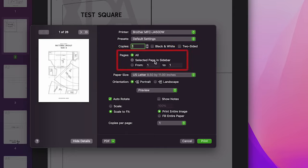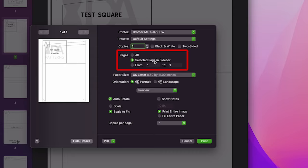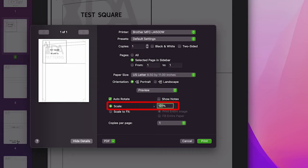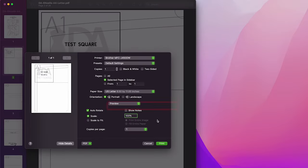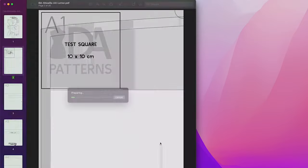We're printing just the first page of the pattern now, so let's select this. And here's the important part, make sure that your scale is set to 100%. Now we can print this page and check our test square.